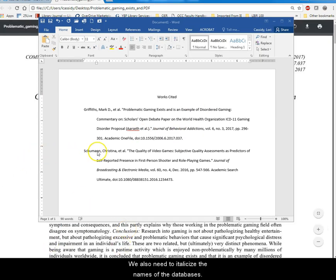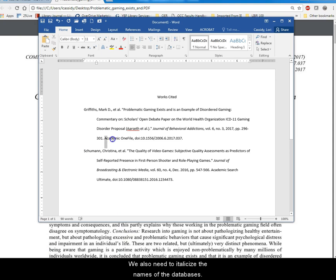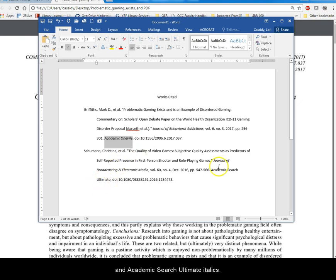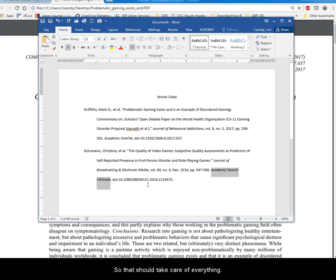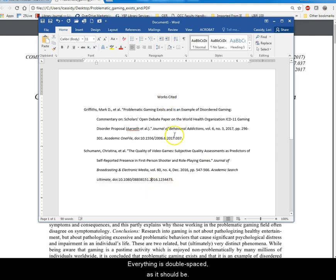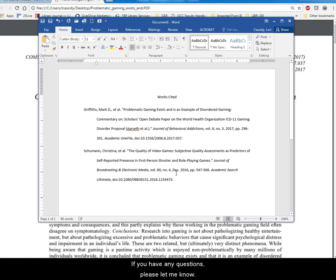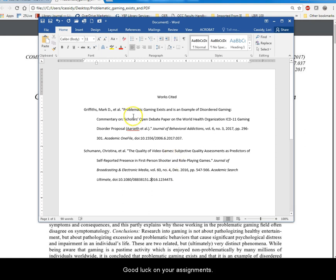We also need to italicize the names of the databases. So I'll just go ahead and do Academic OneFile italics and Academic Search Ultimate italics. So that should take care of everything. Everything is double spaced as it should be. And these two citations look like they're ready to go. If you have any questions, please let me know. And good luck on your assignments.